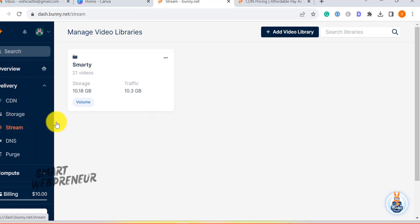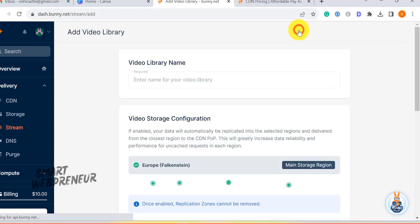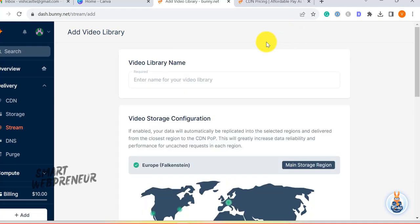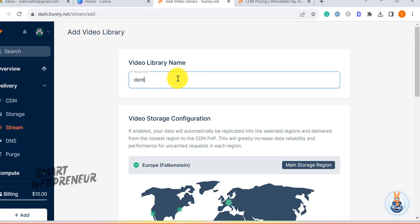To start adding videos, first, we need to create a video library. Name your video library and then choose your storage zones.